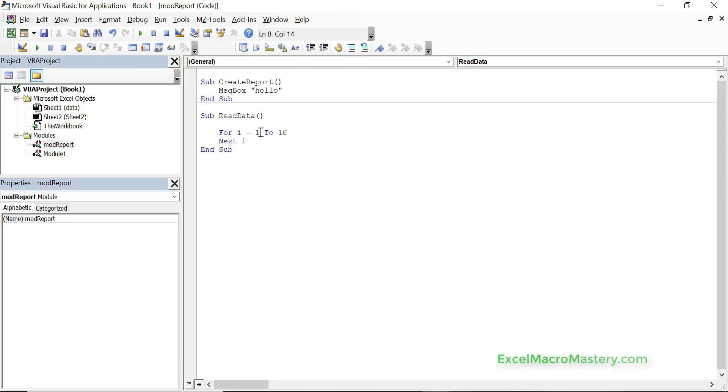Now this covers all the really key points of the Visual Basic Editor. There's other small things that you can figure out for yourself, but I think it's very important to understand the toolbars, what the windows are and how to run your code easily, and all these other items that we covered today.